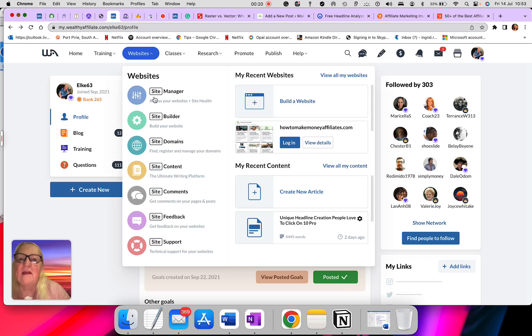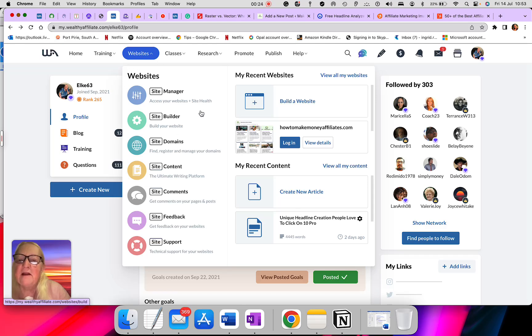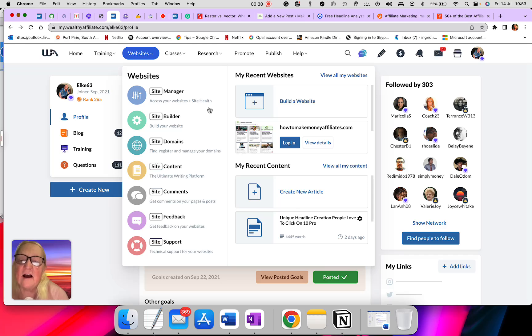As we can see on the screen, it's got all the tabs here: Manager, Site Manager, Site Builder, Site Domain, Site Content, Site Comments, Site Feedback, and Site Support.